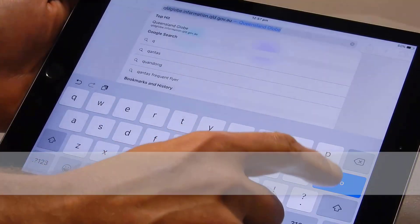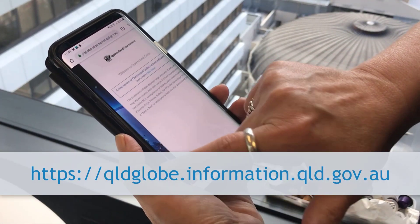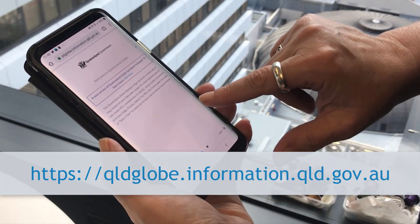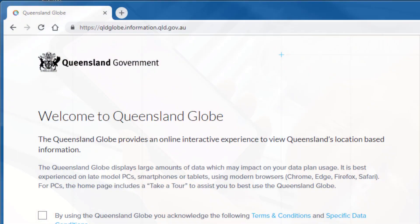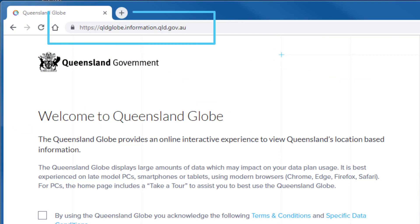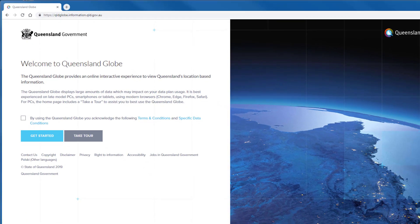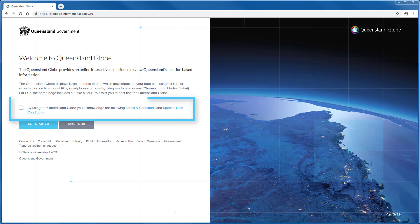The Queensland Globe is a web-based application accessed via the following URL. This tutorial will demonstrate the desktop version of the Queensland Globe. After entering the URL in a browser of your choice, the welcome page will appear. Information about the application will display and you will be prompted to read and agree to the terms and conditions of use.